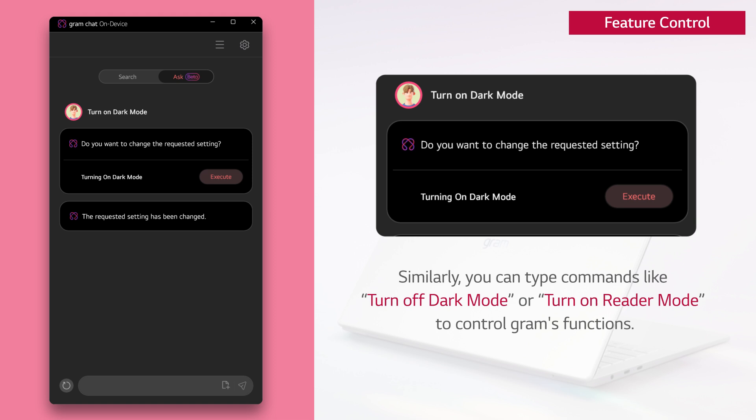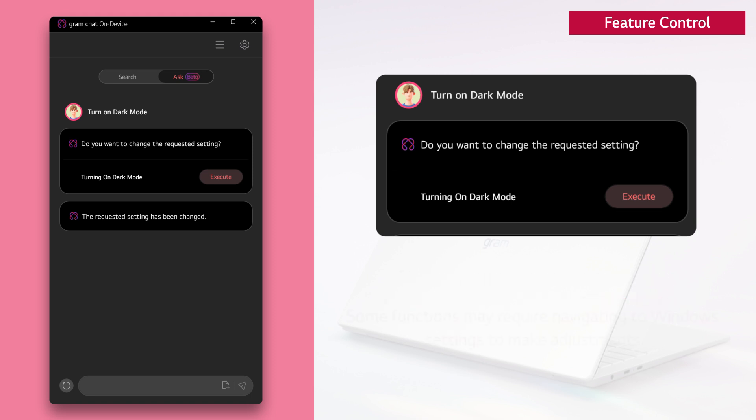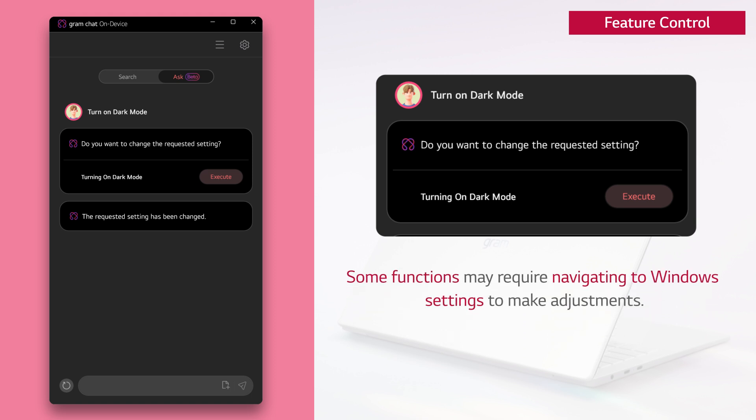Similarly, you can type commands like turn off dark mode or turn on reader mode to control Gram's functions. Some functions may require navigating to Windows settings to make adjustments.